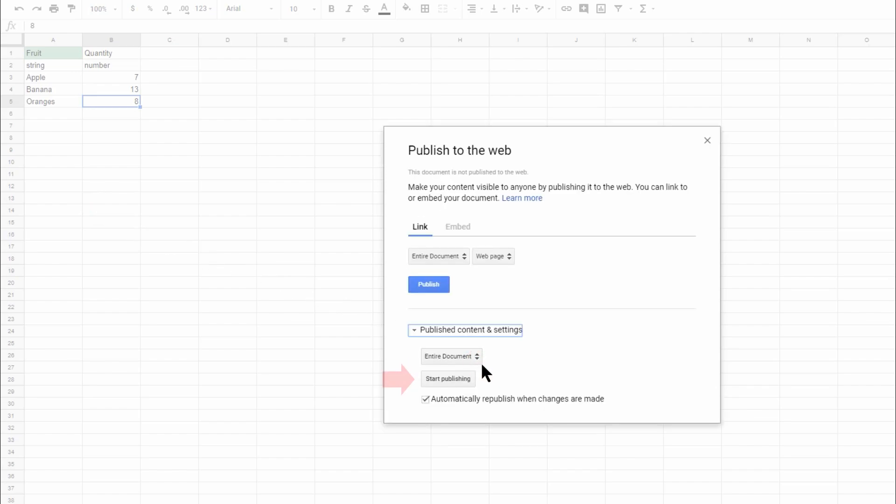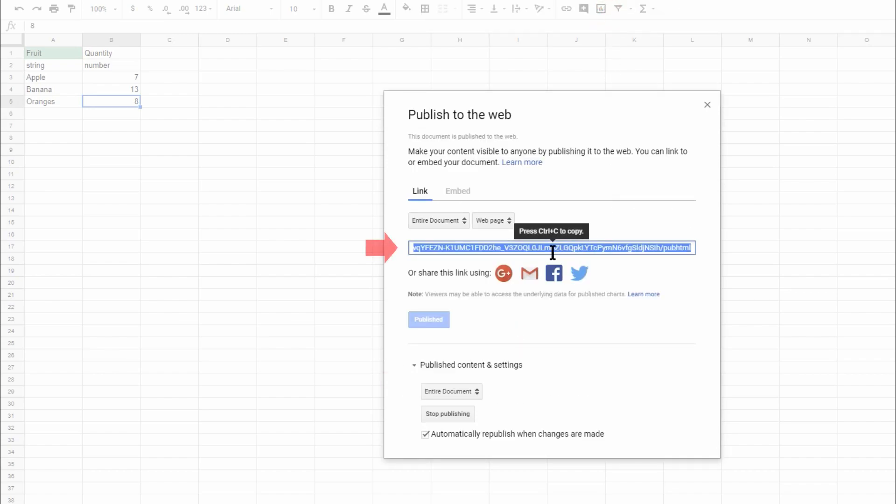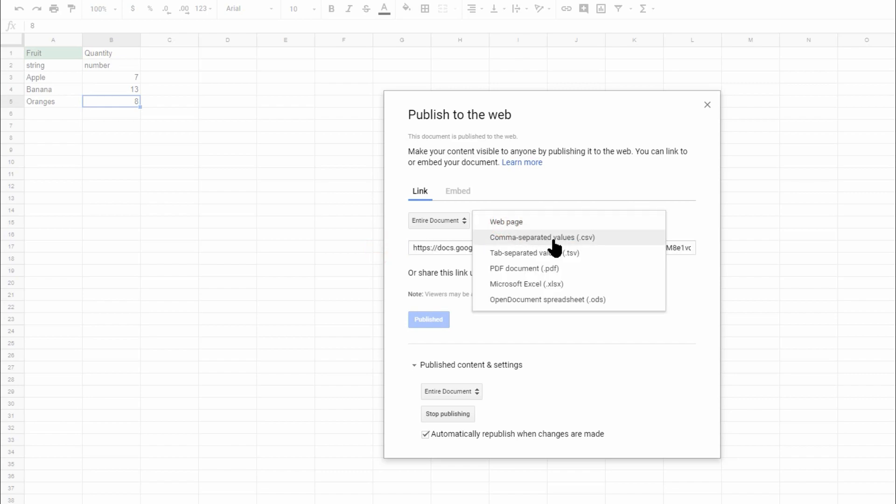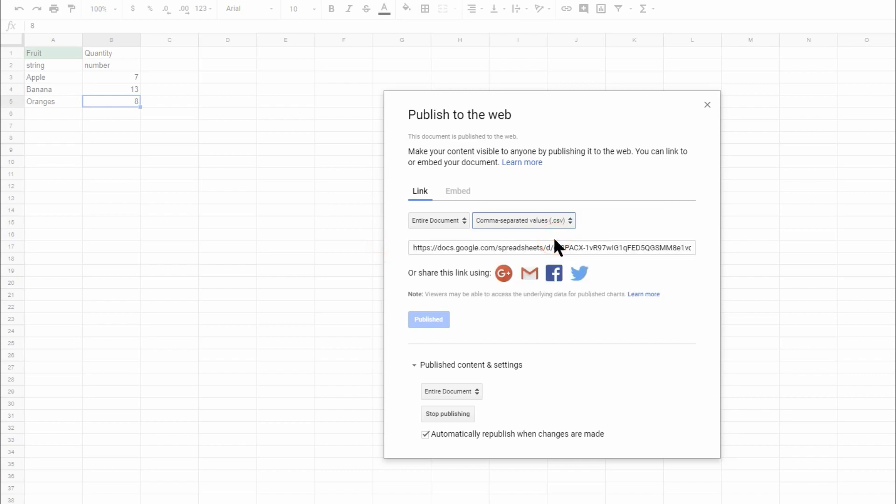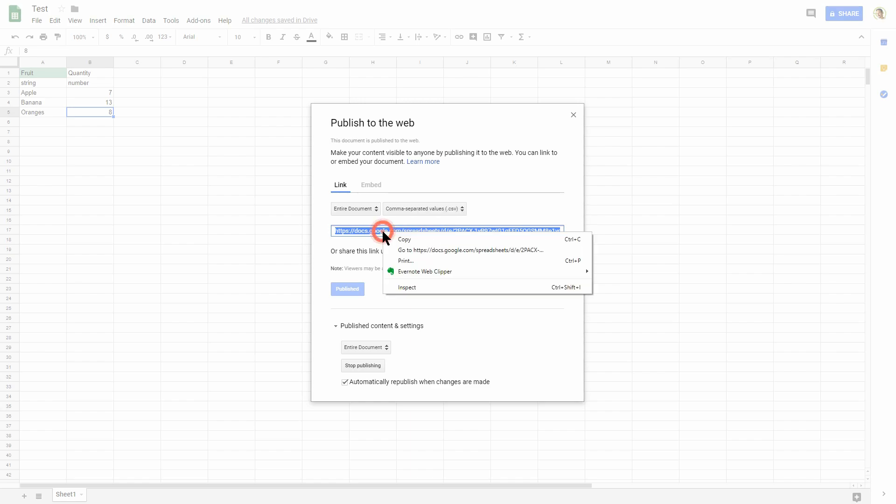In the new dialog, you need to click the Start Publishing button. A link to the published item appears in the publishing dialog. Choose CSV type and copy the link to the published spreadsheet at the text area below.